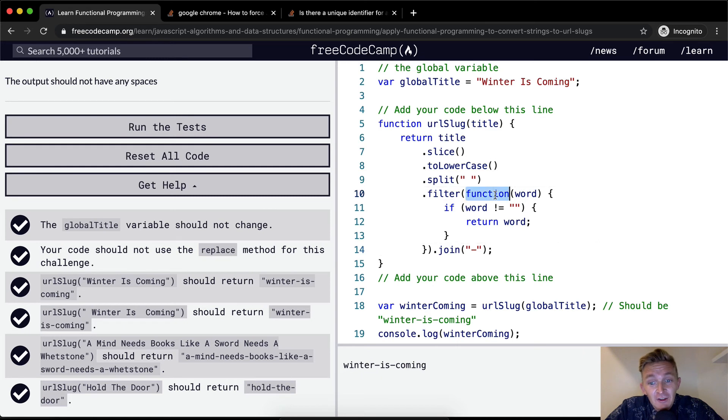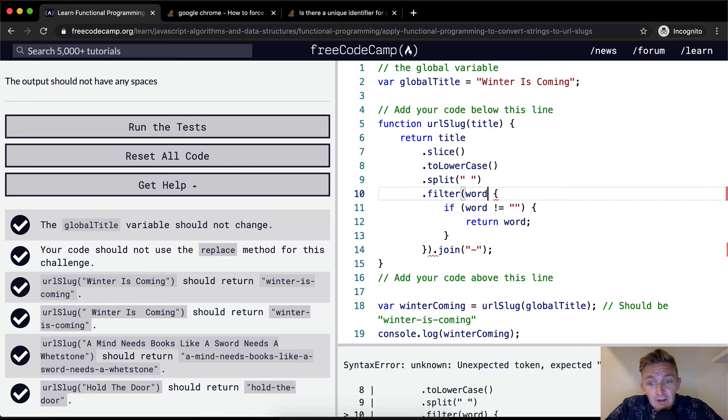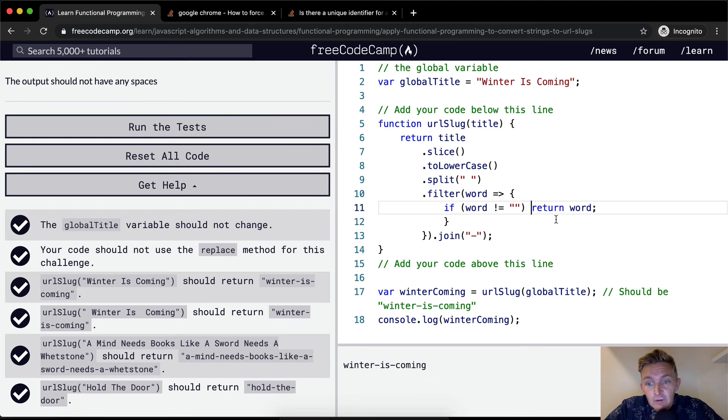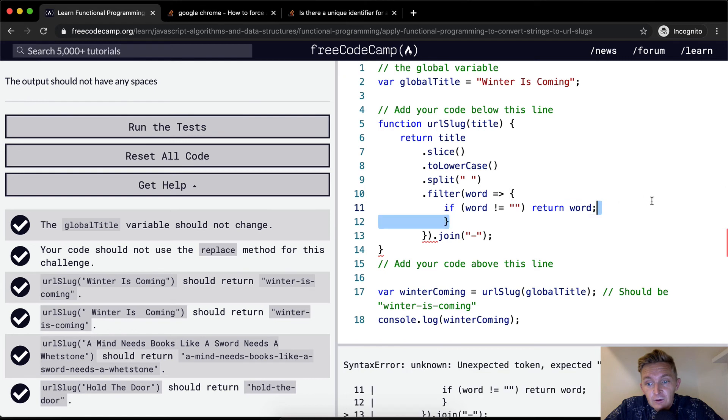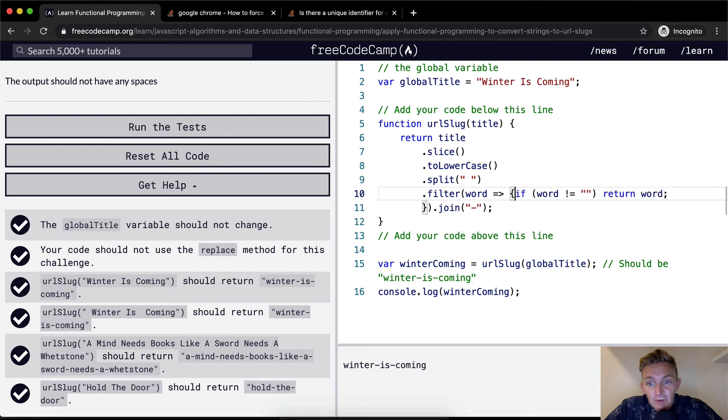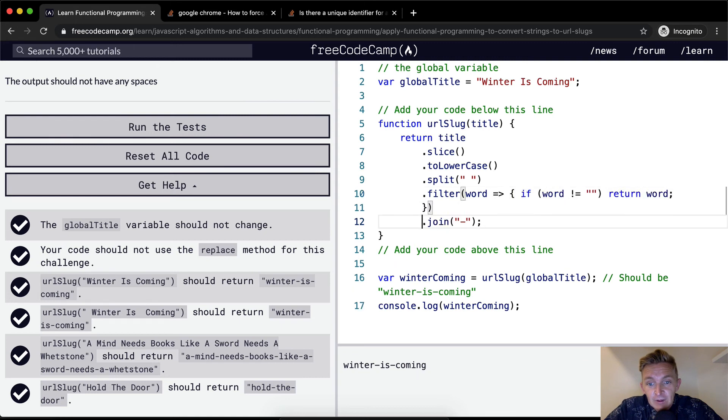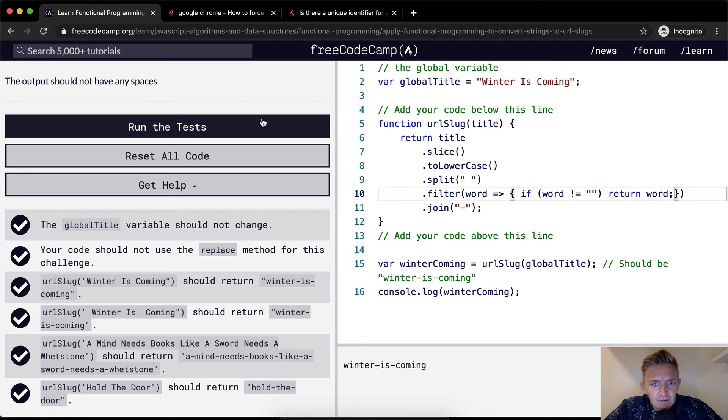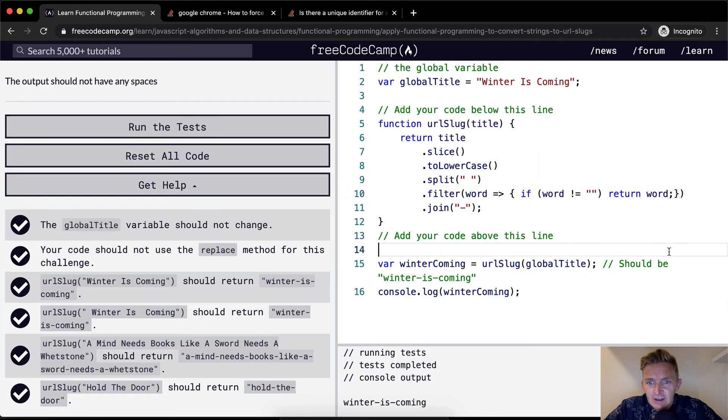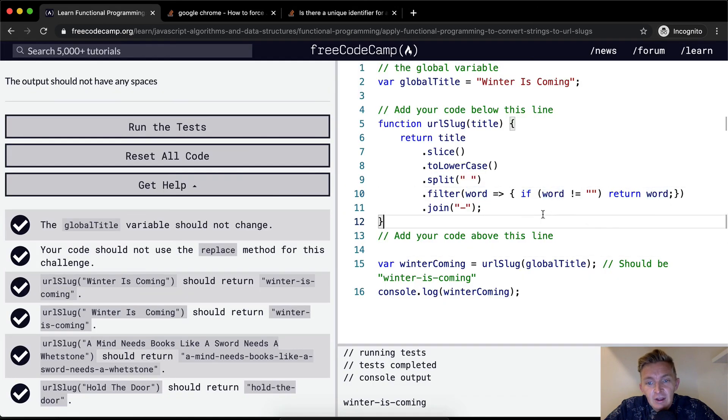Another thing we could do to refactor is to use ES6 and the arrow functions. If word return word. That makes it a little bit easier and we could put this on one line as well. And so instead of having it like that, we could do it like this. This still passes the test. Now this actually looks pretty clean to me.